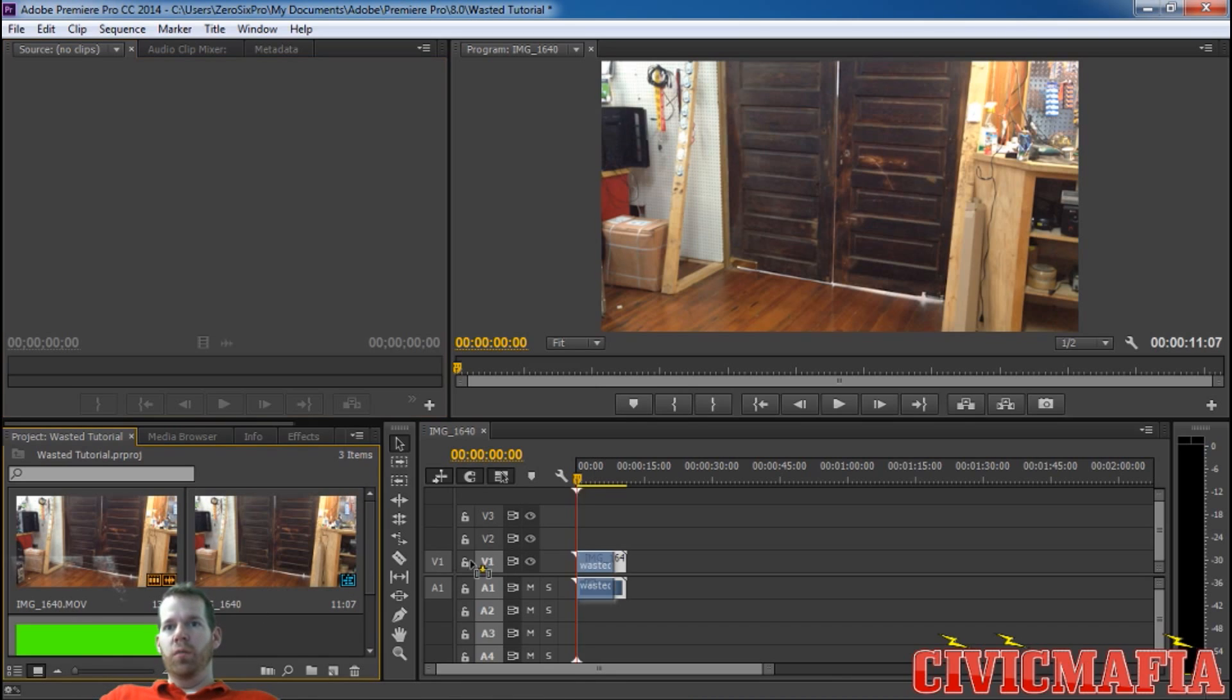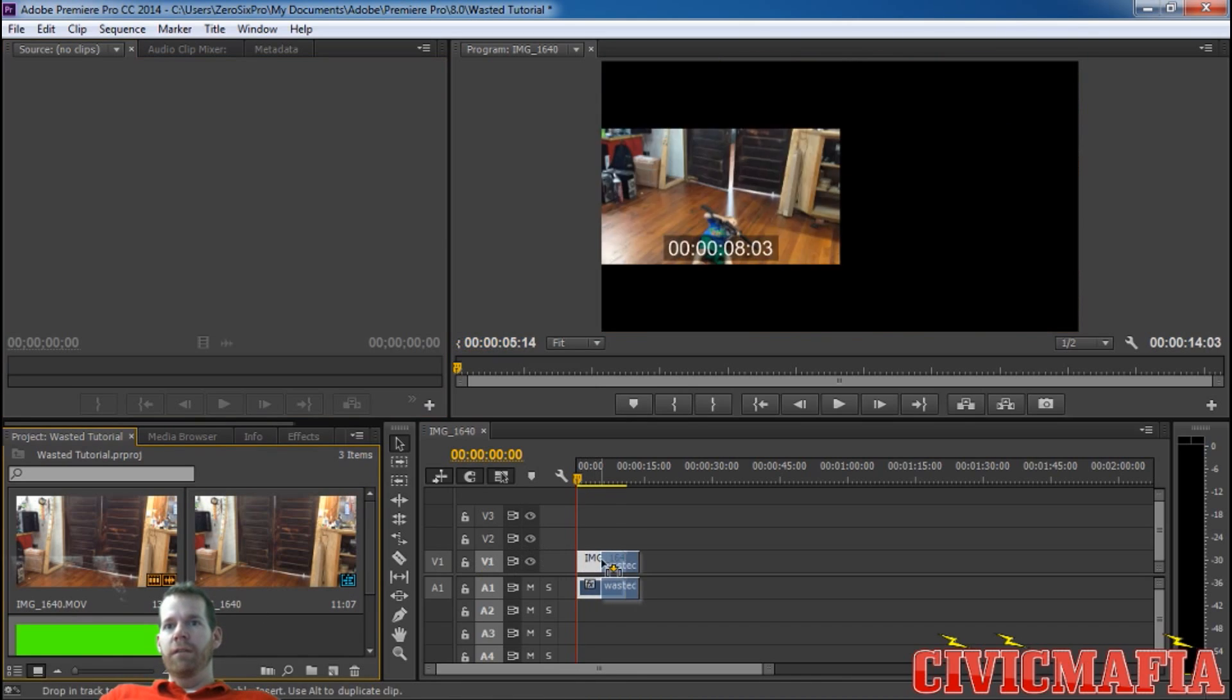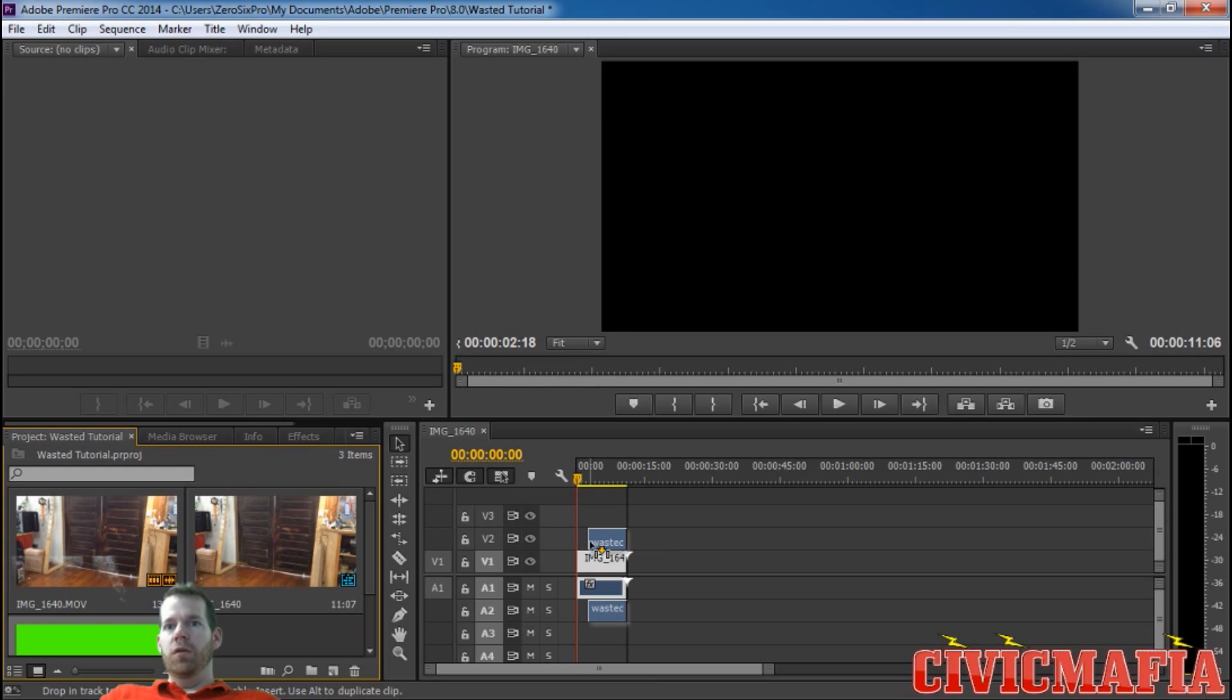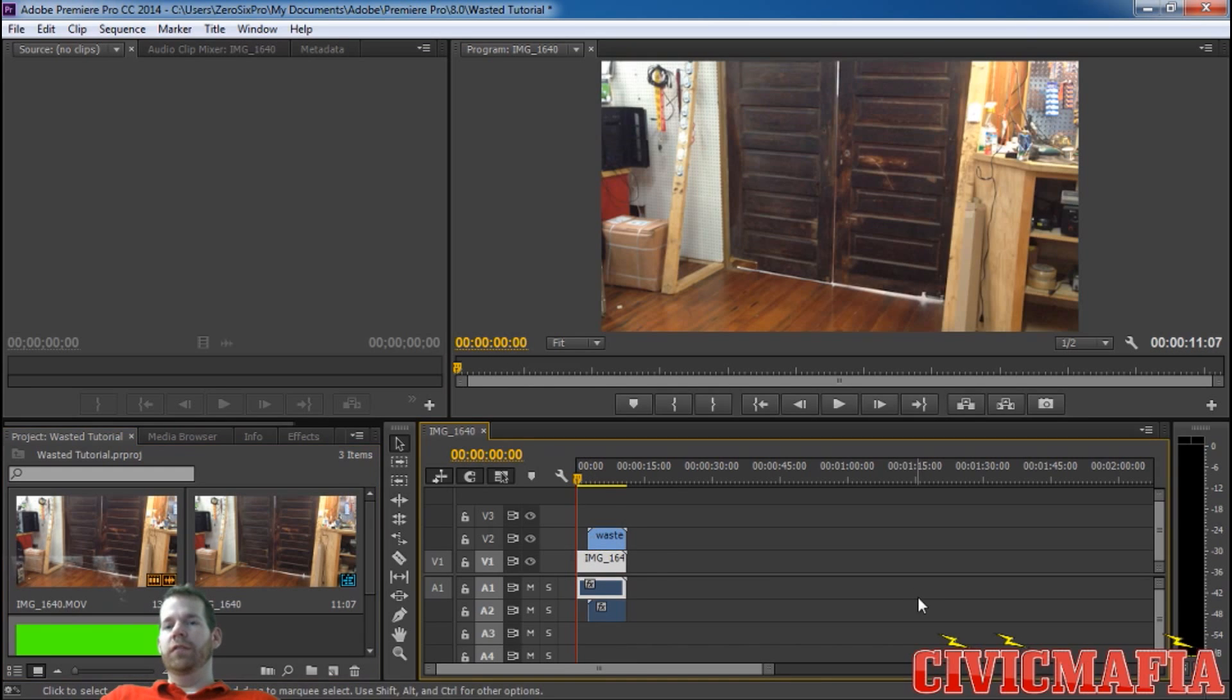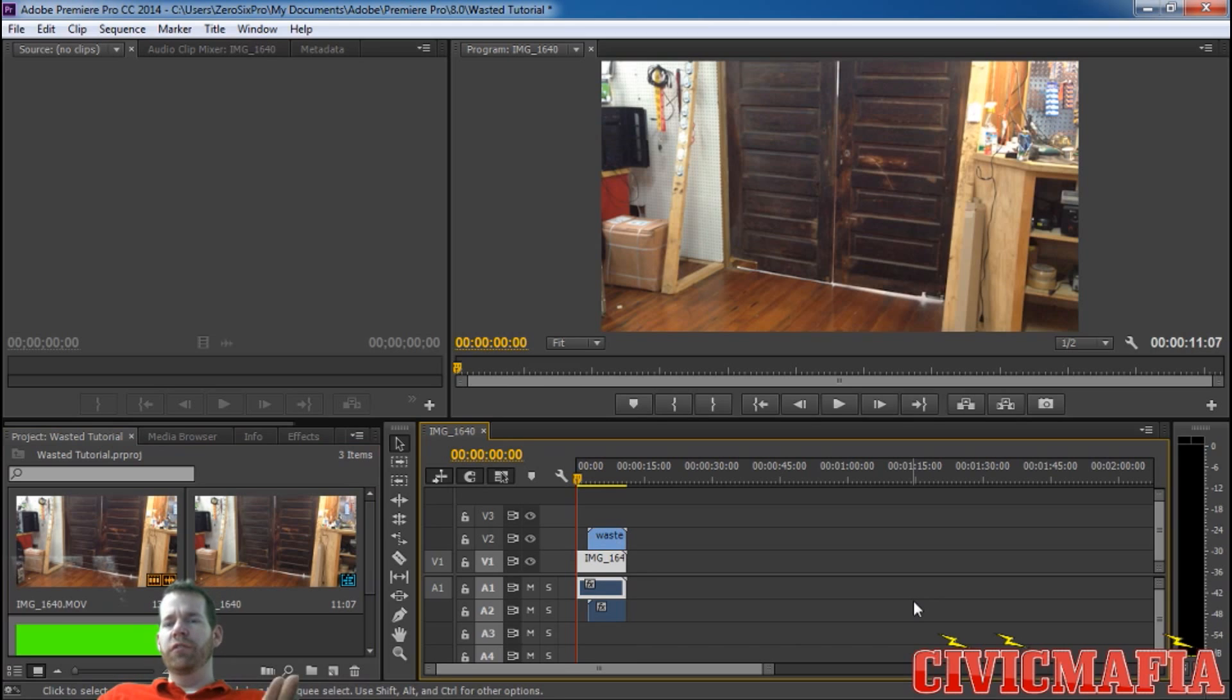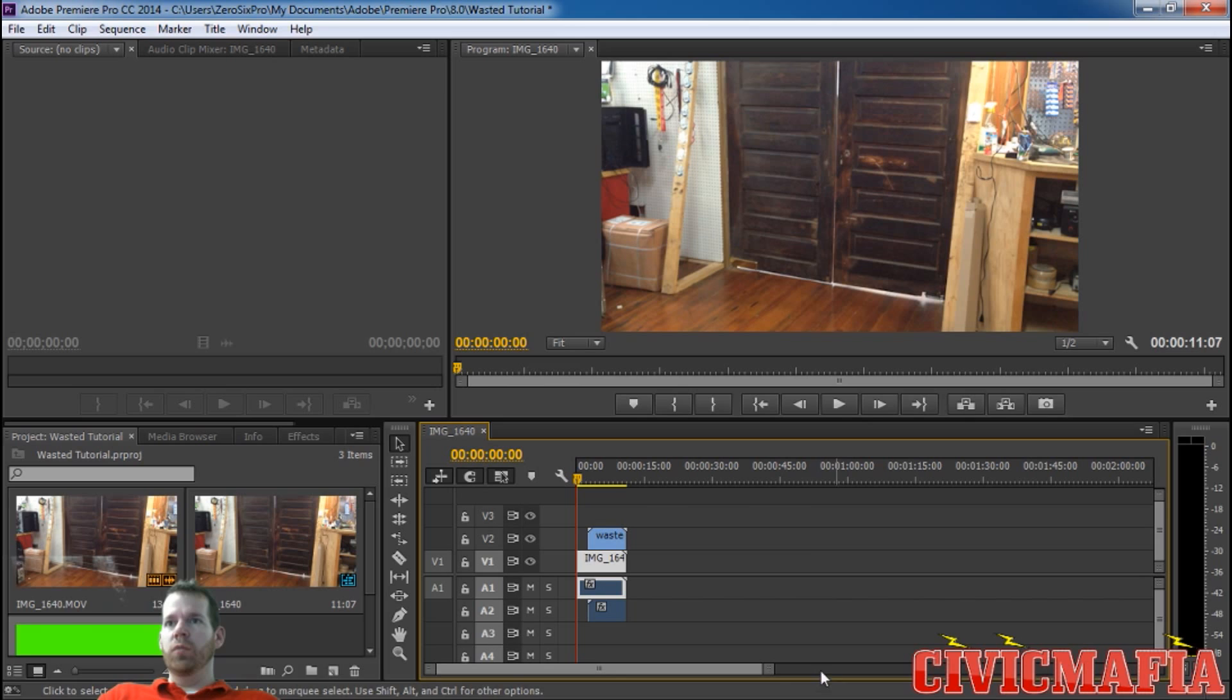Then next you're going to drag in your wasted effect video and it's going to split. I'm going to put it towards the end of the video like that. You'll have to move it around to get everything in sync how you want it.